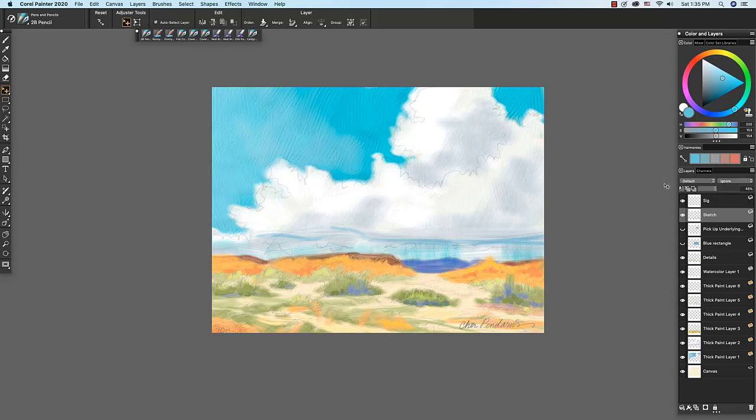Below the menus are some important buttons. On the far left, we have preserve transparency. And preserve transparency will constrain any editing on the layer to existing pixels.